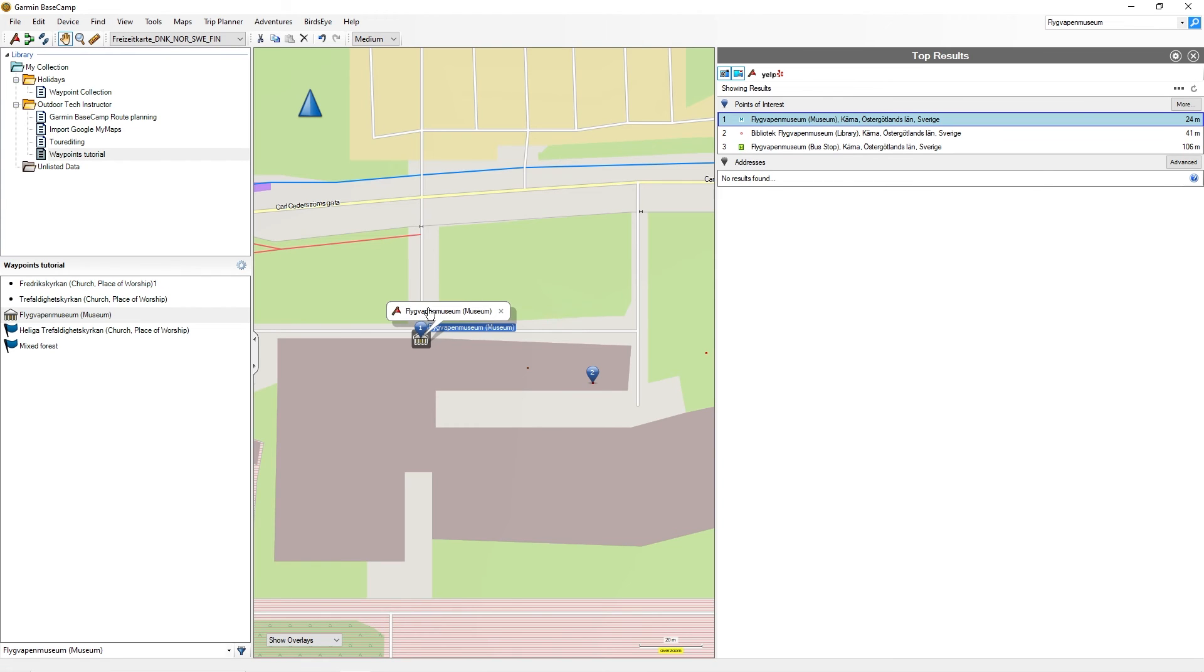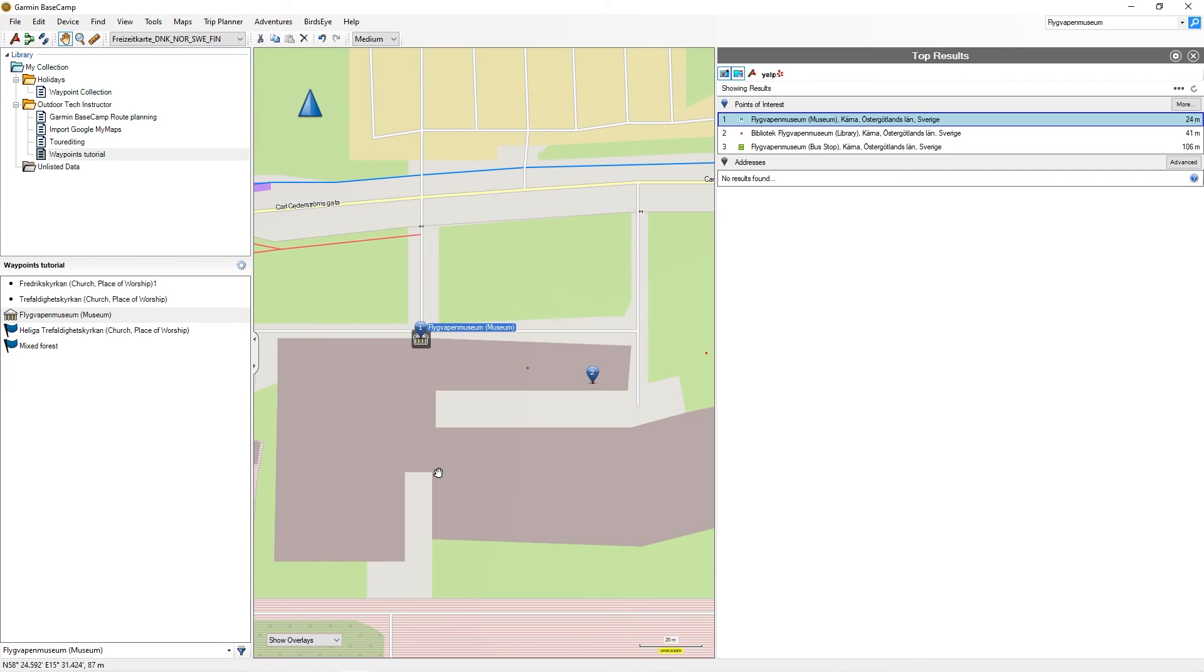You can also import waypoints via GPS files or import waypoints from your Garmin device into Garmin Basecamp. We will look at this in another tutorial when I explain the export and import feature.